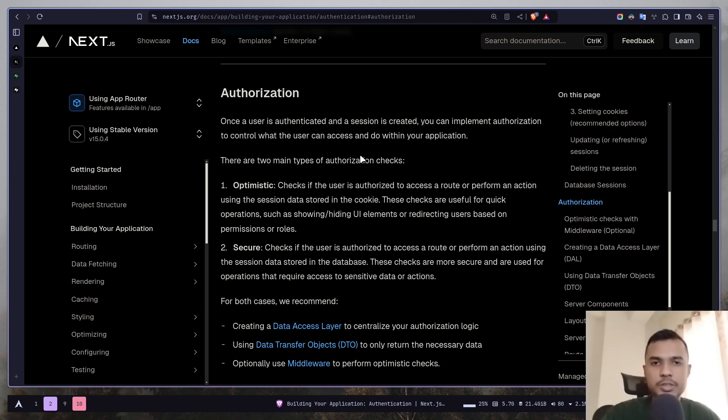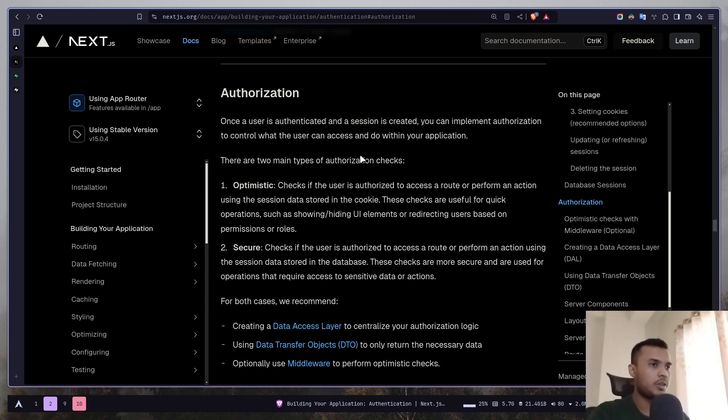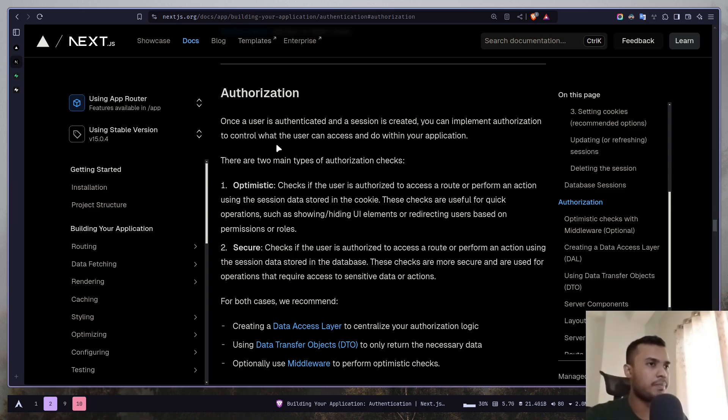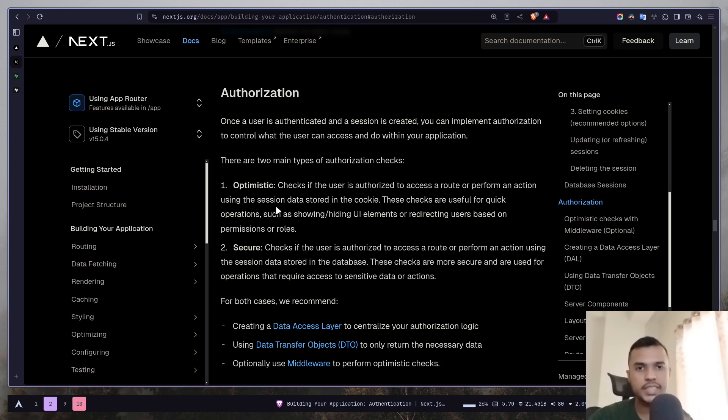So let's see how we can do authorization in Next.js. In the documentation they mentioned two types of authorization checks. First one is optimistic checks, another one is secure checks.